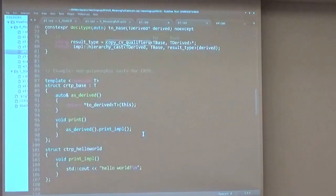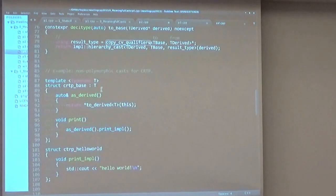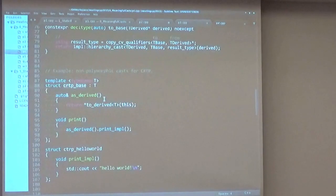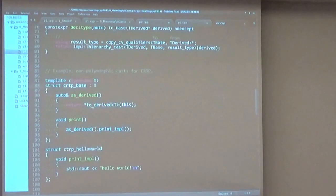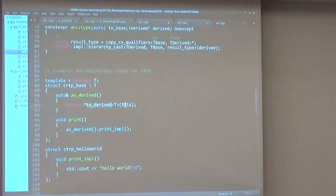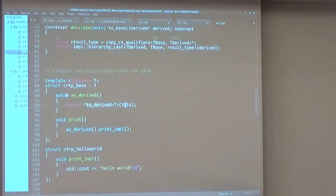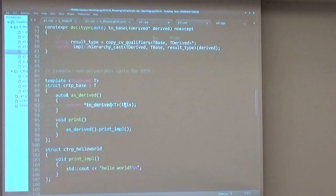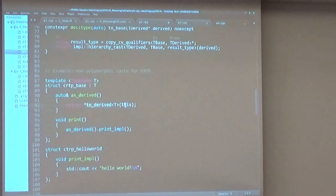An example here is for non-polymorphic cast, when we have a CRTP base. And we can use to_derived casts to simply cast this to its derived type. So it's much more readable and it expresses your intent very clearly that you're trying to go from a base to a derived class.